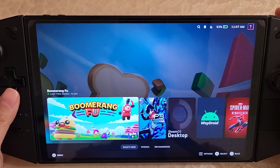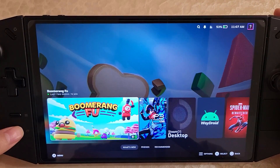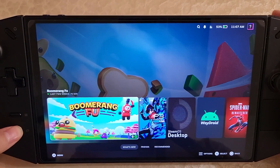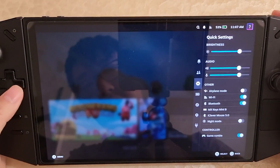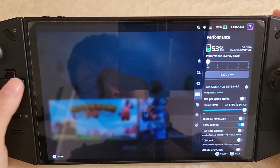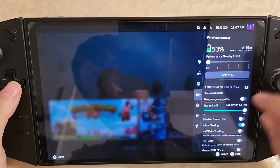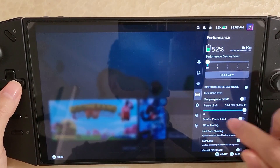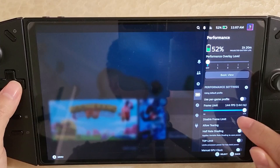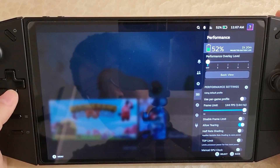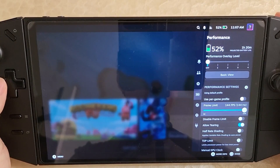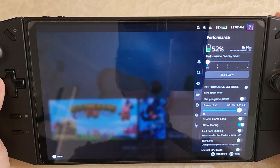This is just a quick update video on Bazzite on the Legion Go. Previously, the refresh rate slider was buggy and didn't work, but Bazzite has made changes where now it'll work as expected.